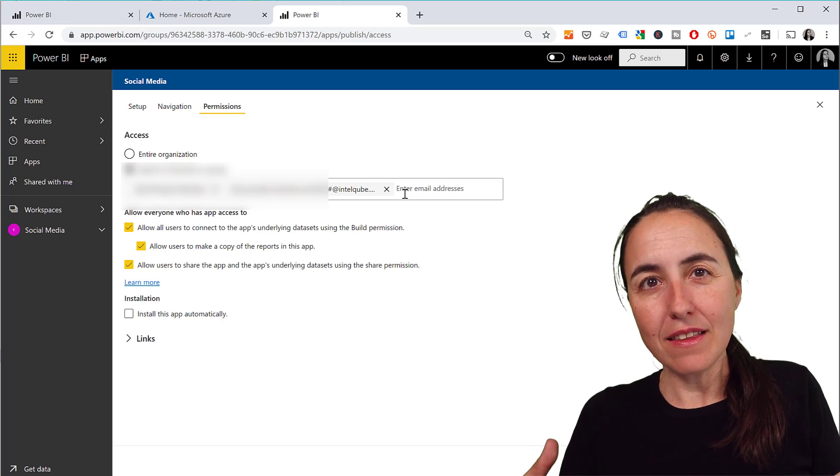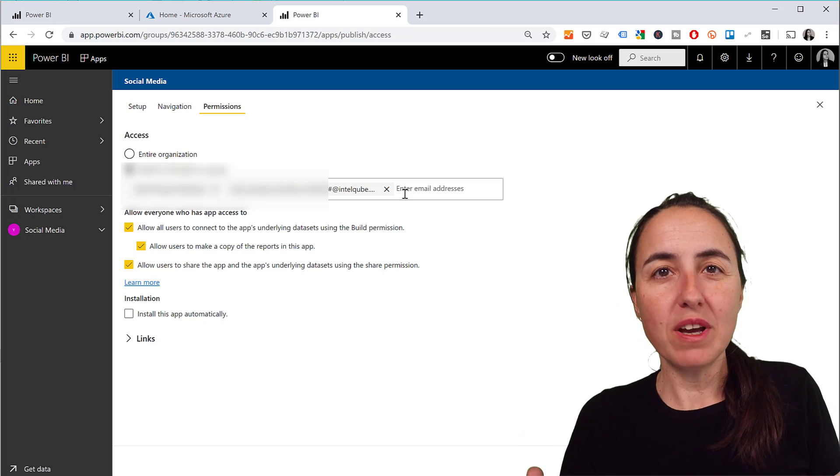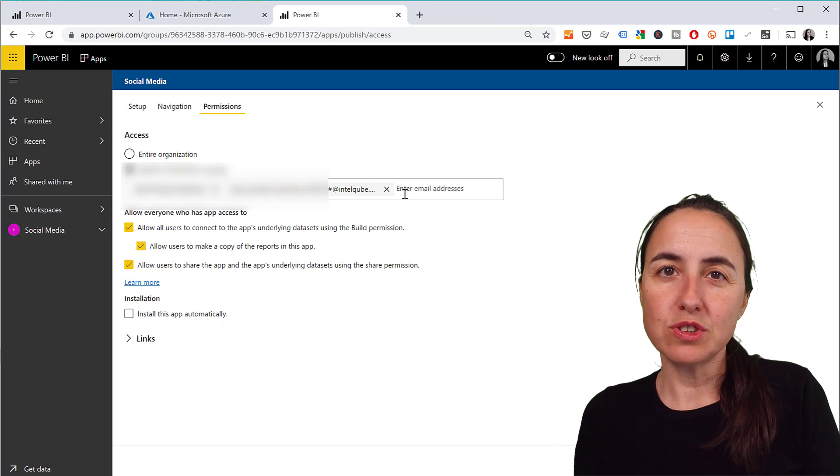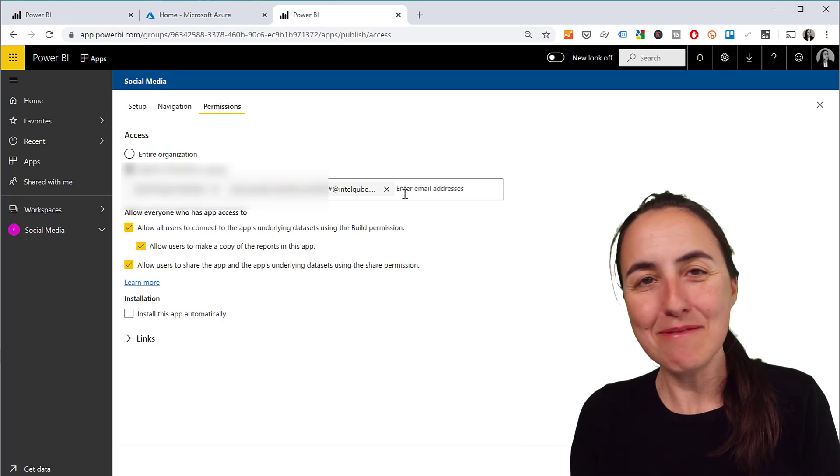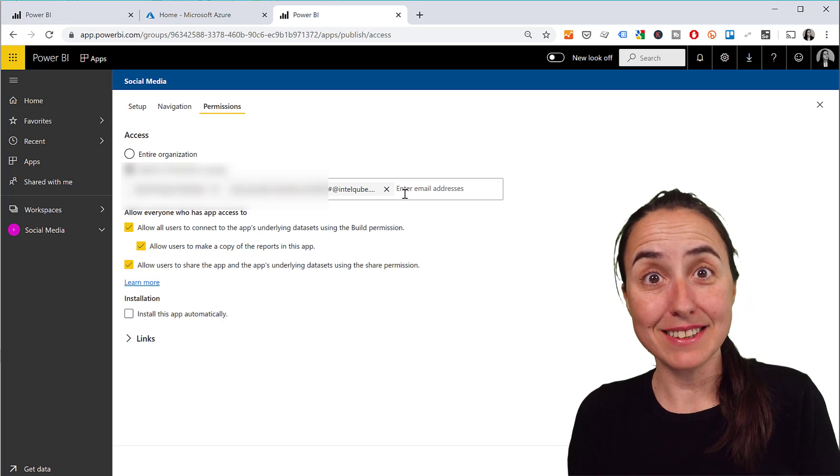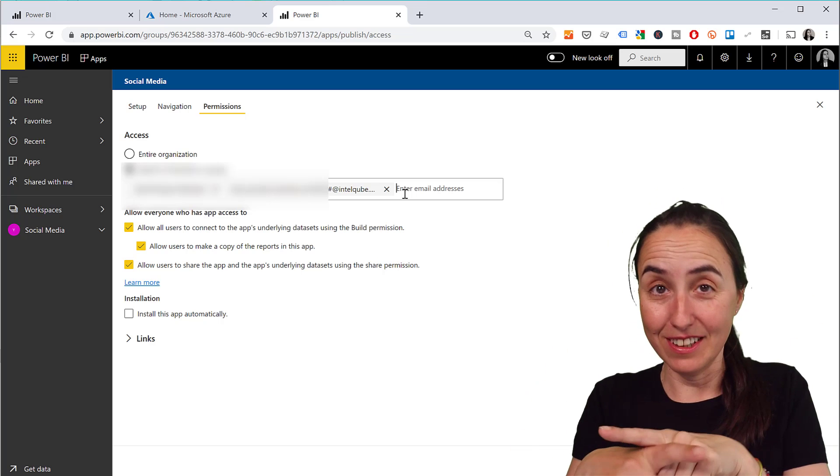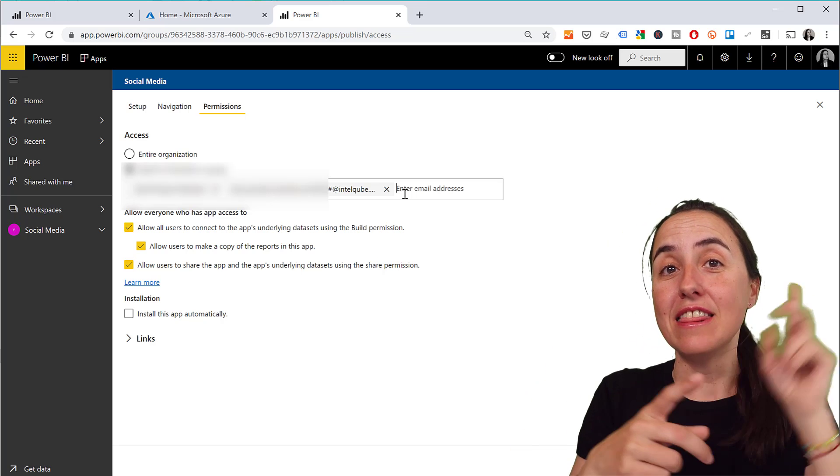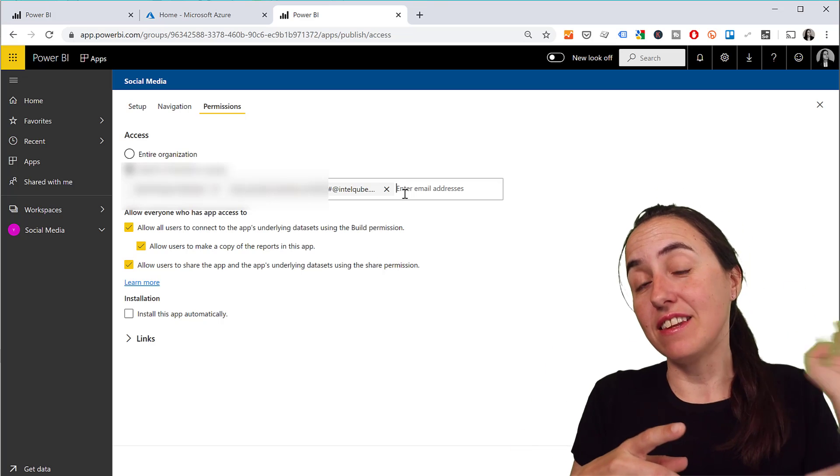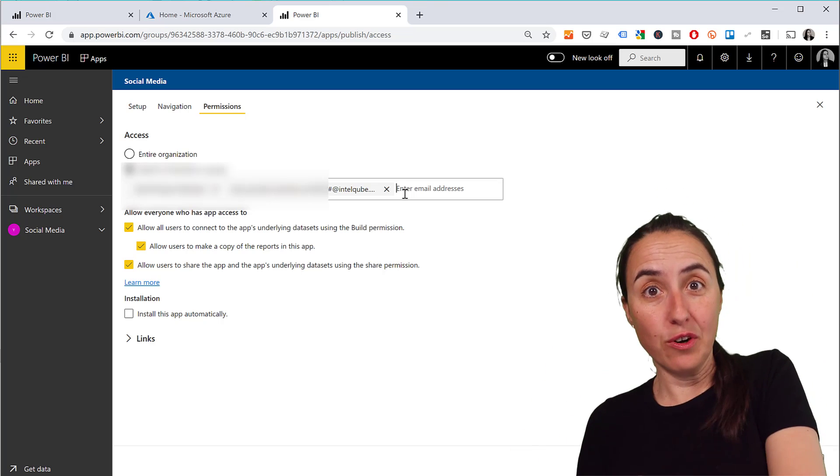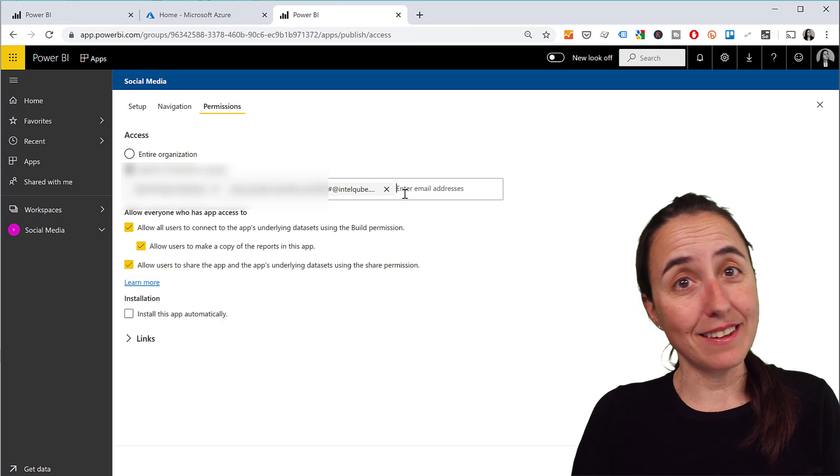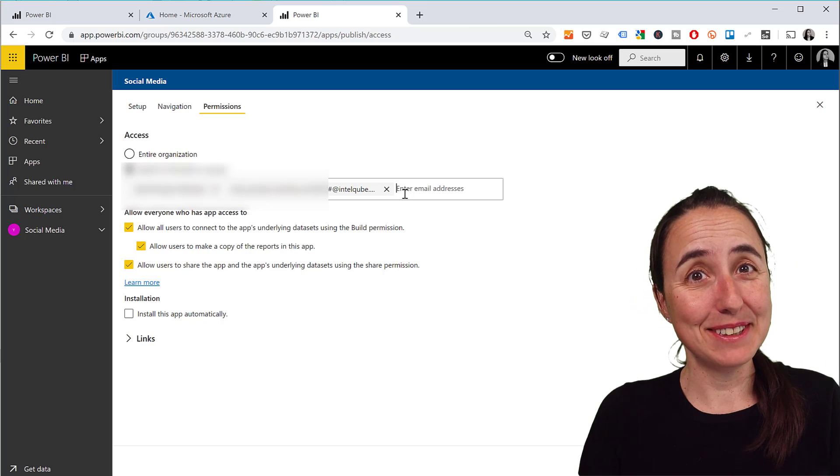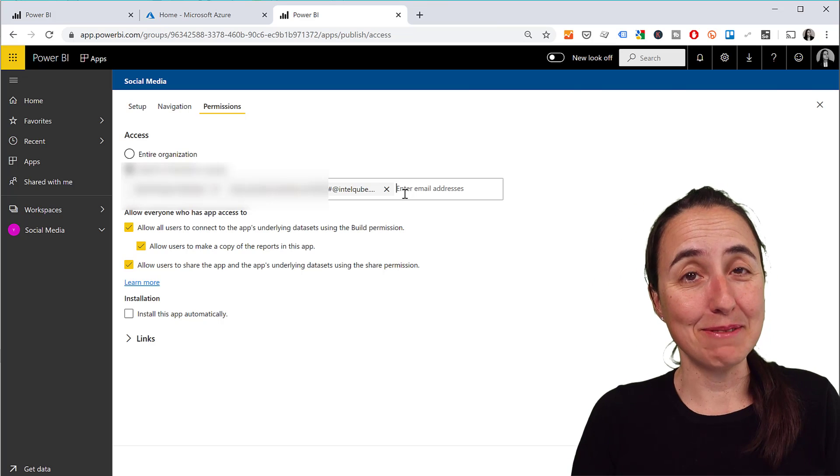Which means that the email address will not be valid anymore and that person won't be able to use the email address to access your content. So they will be managing the access for you in your organization, which is quite neat actually. So it's a very nice implementation.